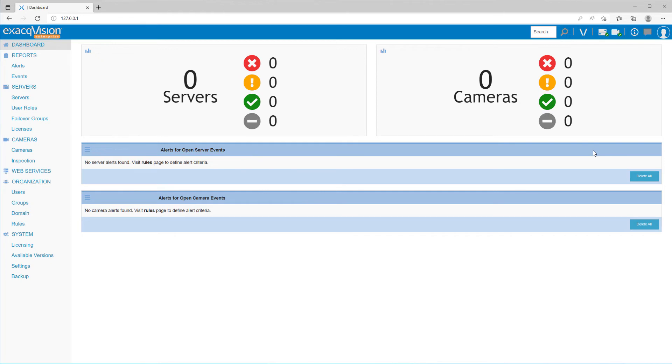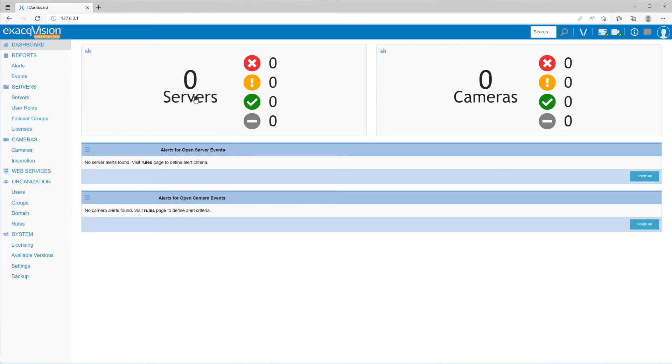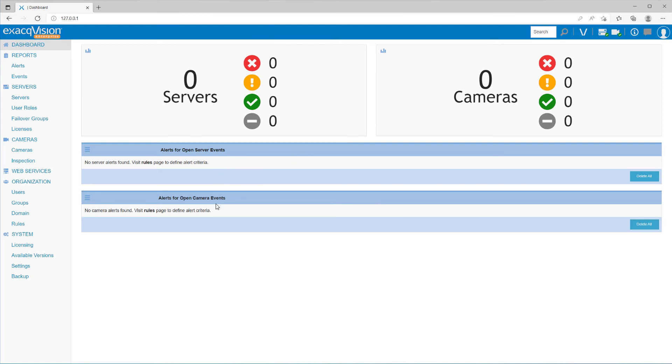With your Enterprise Manager instance up and running, you may now begin adding servers and users to the software. The left side panel contains a menu to navigate to different pages. In the main area, the two gauges at the top indicate system and camera status. This will help you quickly see if your systems have disconnected cameras or if warnings appear from your servers. A list of alerts from your servers or cameras will appear below.